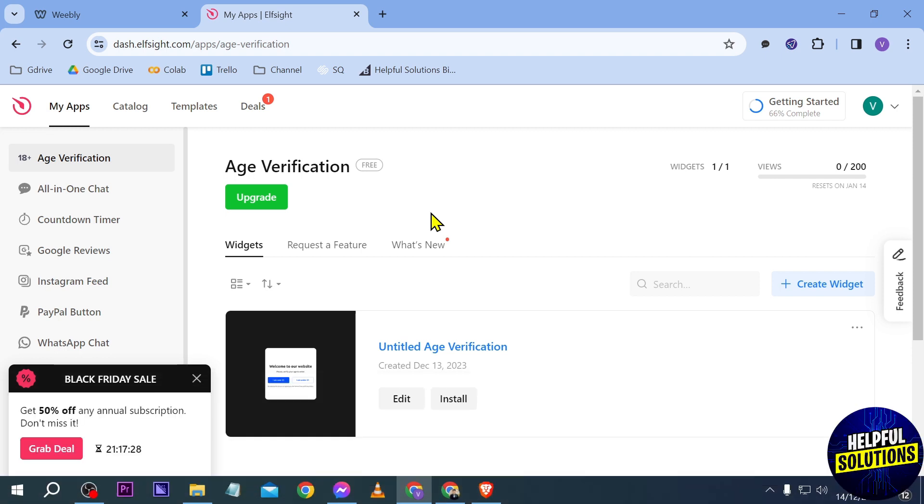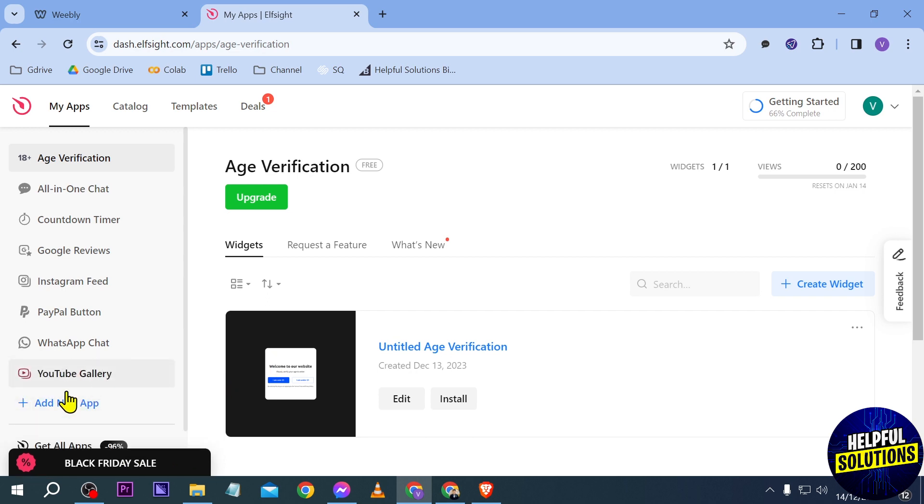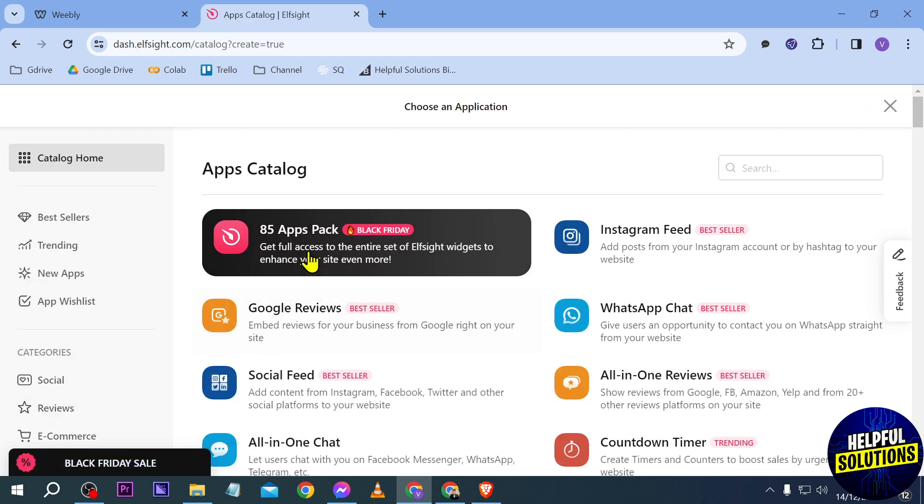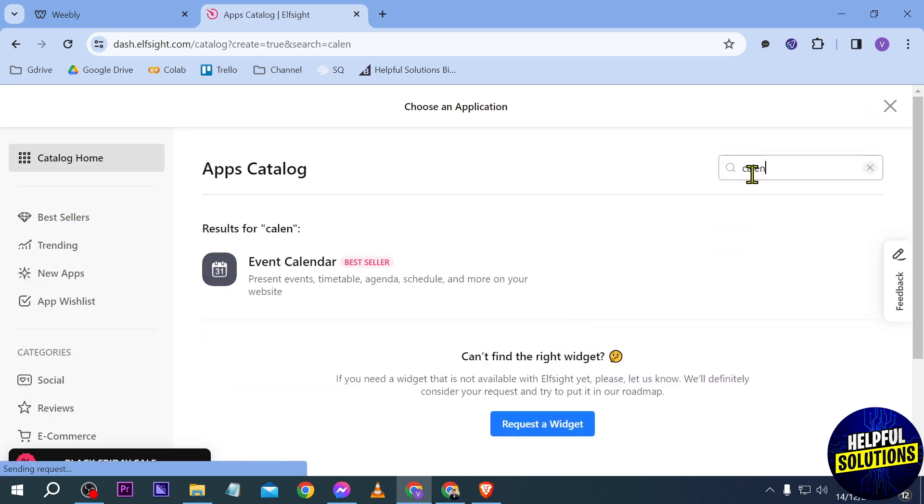Now this is what we are going to do. We'll need to use Elfsight for this one. So how are we going to do that? We're just going to go ahead and add a new app. And here in the new app, we're going to look for calendar.